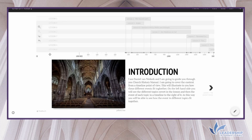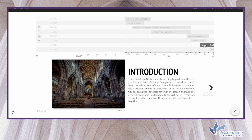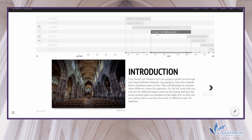Each lesson covers a certain time period in history. Lesson 1 is the ancient period, lesson 2 the medieval period, lesson 3 the Reformation, and lesson 4 the modern church. In section 2 we move to Africa, and there is an overlap in time: lesson 5 covers Egypt overlapping with lesson 1, lesson 6 overlaps with lesson 2, lesson 7 with lesson 3, and lesson 8 with lesson 4.